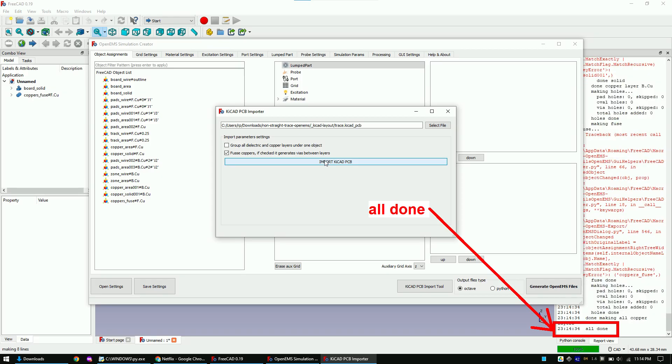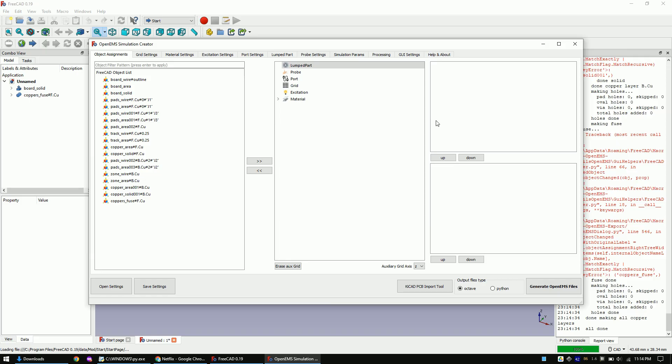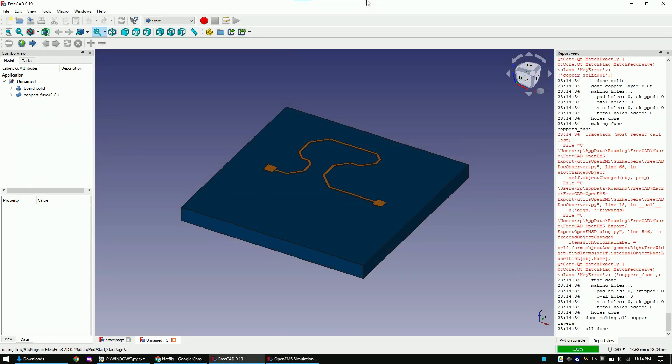Once finished, you will see an all done message in the report view of FreeCAD. Close the window and click on the main FreeCAD window. If you reach this point successfully, you are finally done with all installation steps and we can start the simulation process.